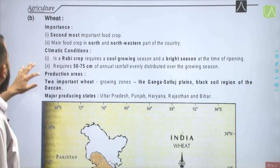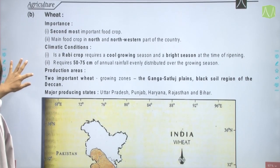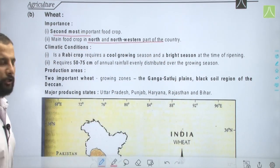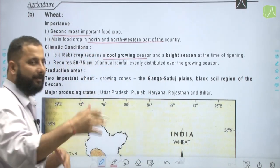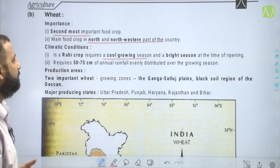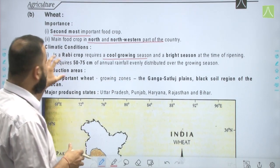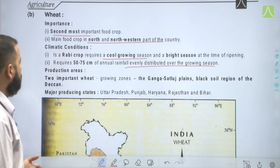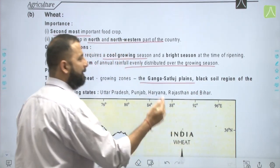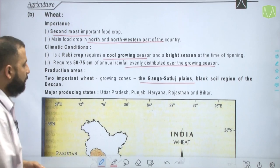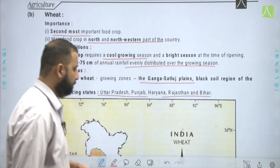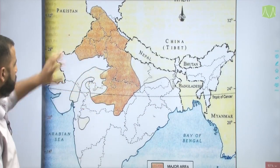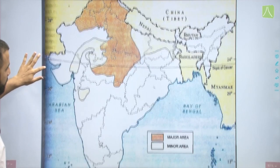Next is wheat — the second most important food crop of the country and the main food crop in the north and north-western part. It is a rabi crop requiring a cool growing season and bright sunshine at the time of ripening, with 52 to 75 centimeters of rainfall evenly distributed over the growing season. Wheat-growing zones are the Ganga-Satluj plains and the black soil region of the Deccan. Major producing states are Uttar Pradesh, Punjab, Haryana, Rajasthan, and Bihar.